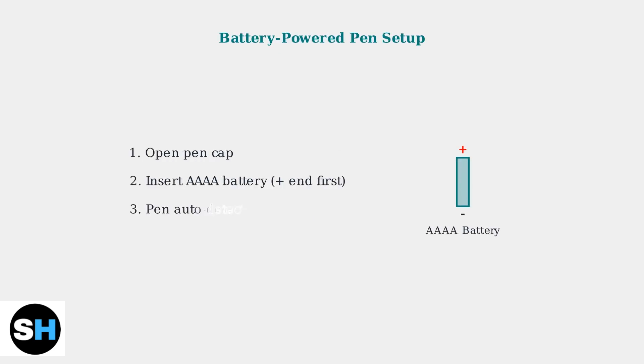For battery-powered pens, open the pen cap and insert a AAA battery with the positive end first. The pen should automatically be detected when you touch the screen.